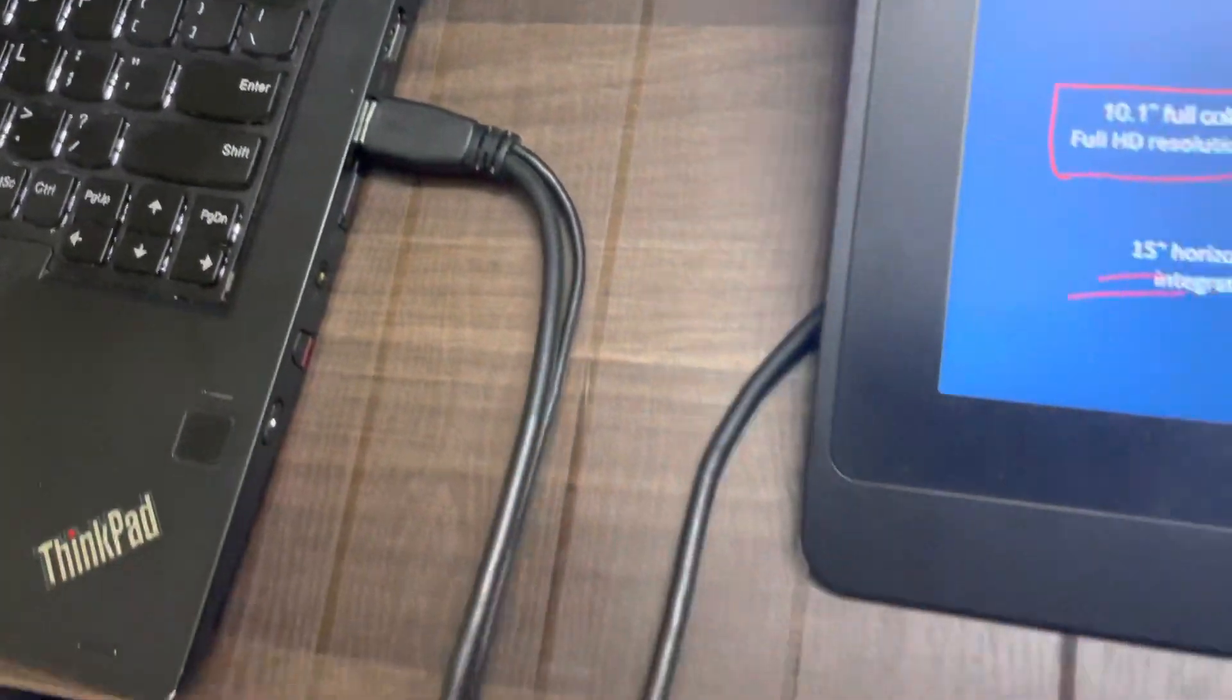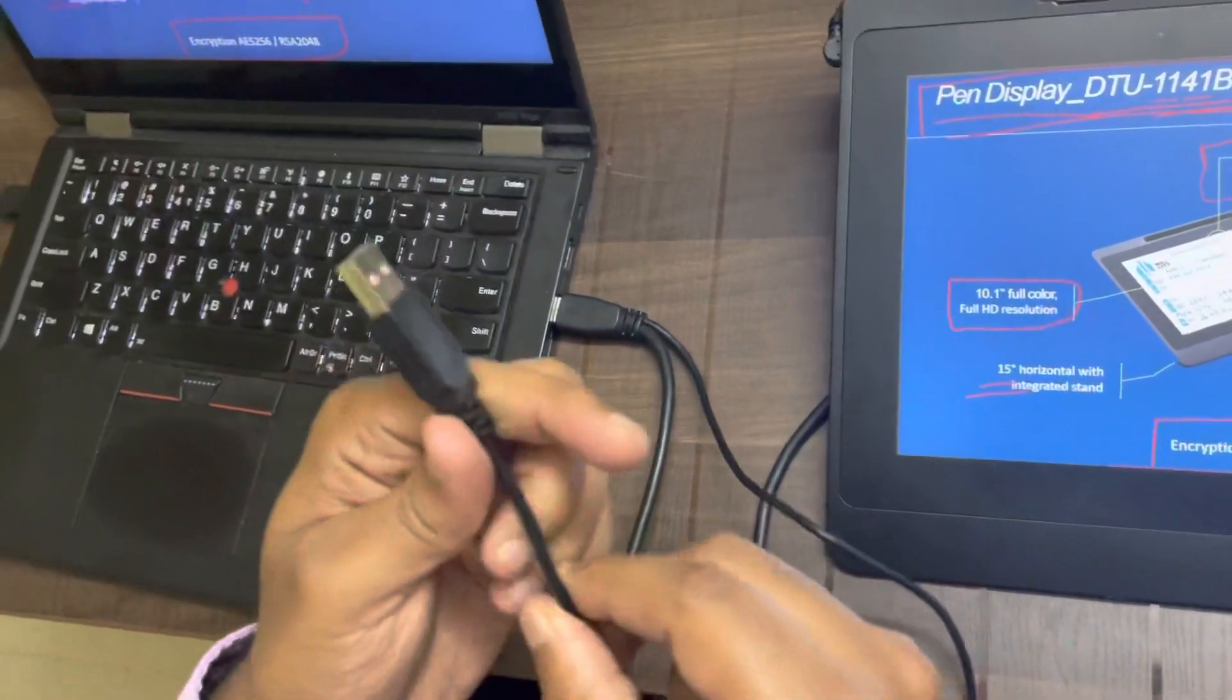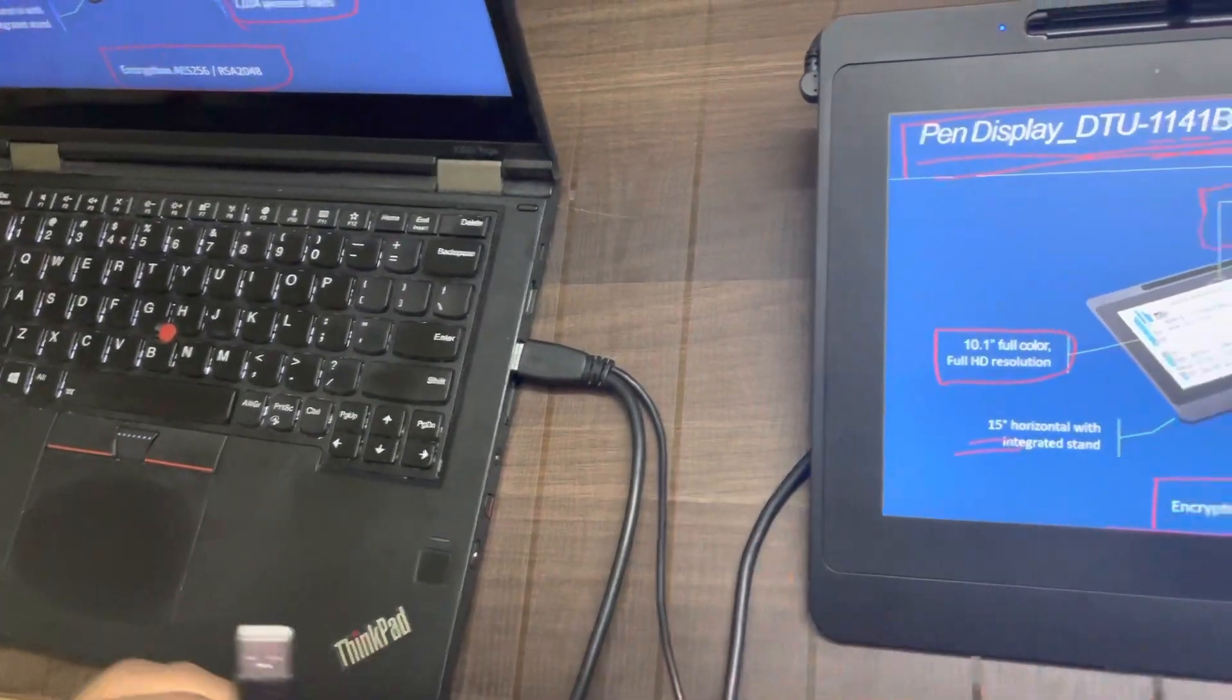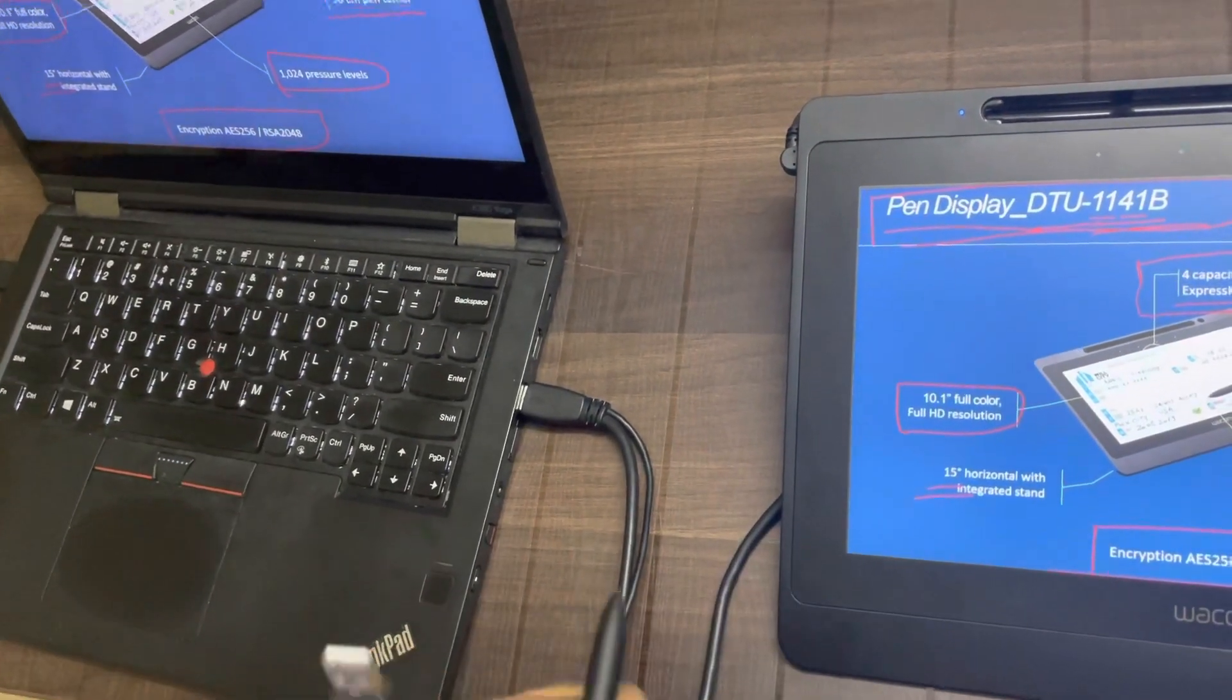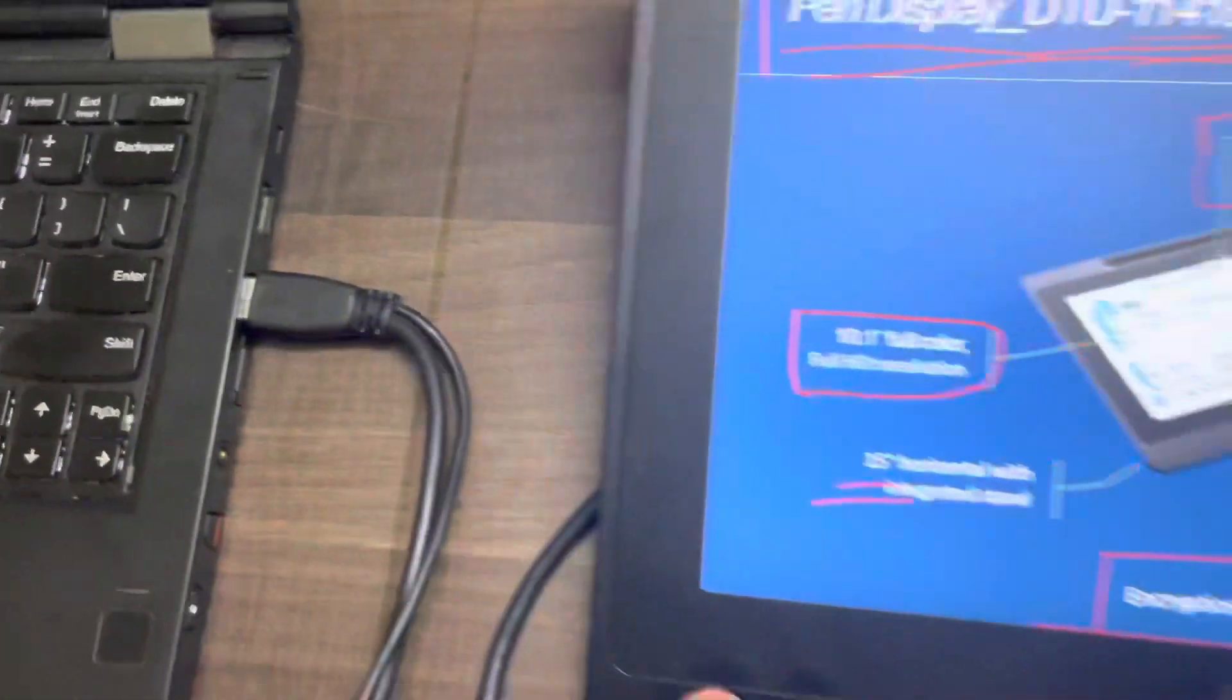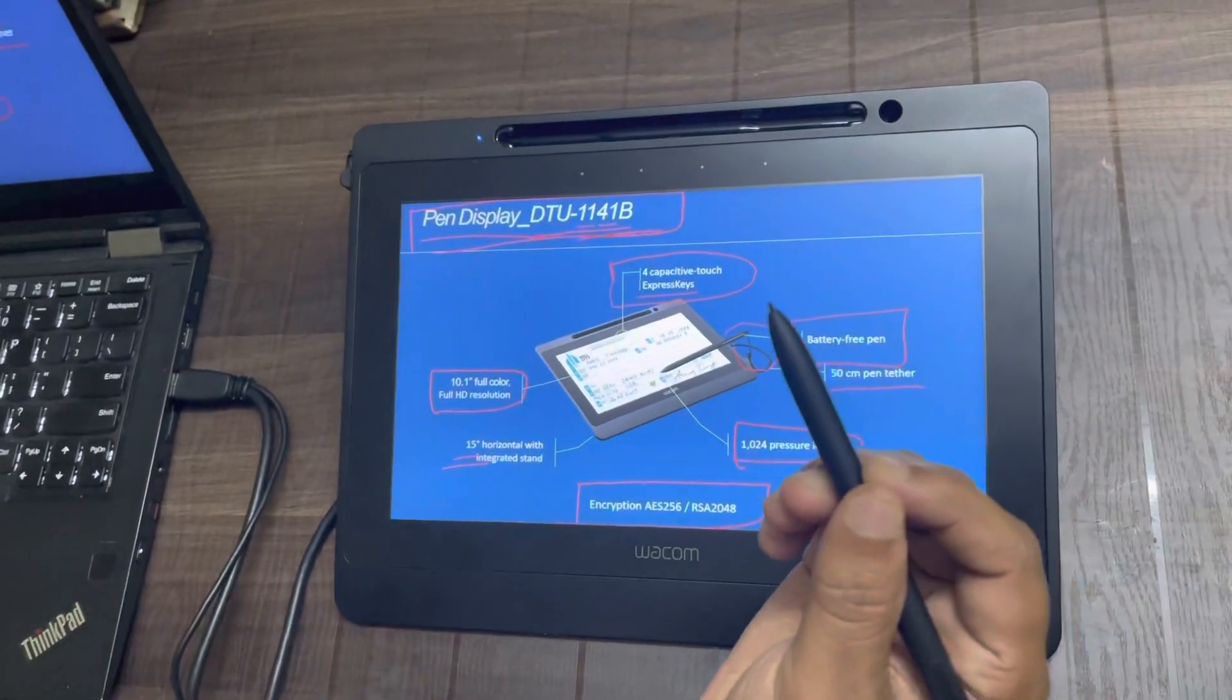You get this 3.5 meter long USB cable, which has two USB ports. I have connected just one. But for better connectivity and better pen performance, you can also consider connecting both the USB ports to your laptop. But with just one single USB cable, you can get the display on the Wacom device and you can also use the pen.